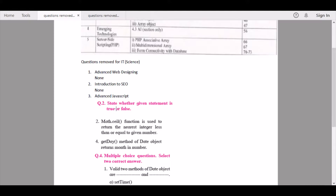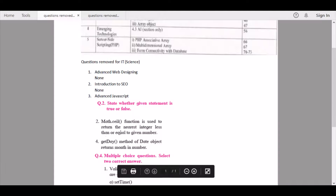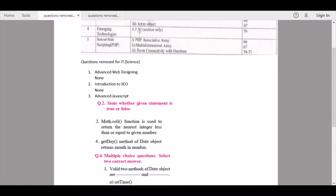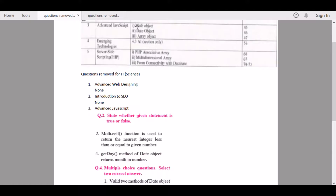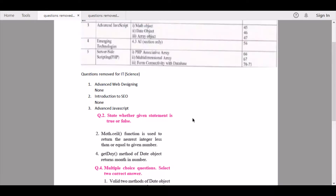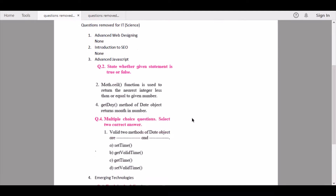From Chapter 3 — Advanced JavaScript — under 'State whether the given statement is true or false,' question number two and question number four are being removed, as they contain questions about the Math object and the Date object that have been removed from the syllabus. The Math object is mentioned in the reduced syllabus and is being removed from the questions as well.